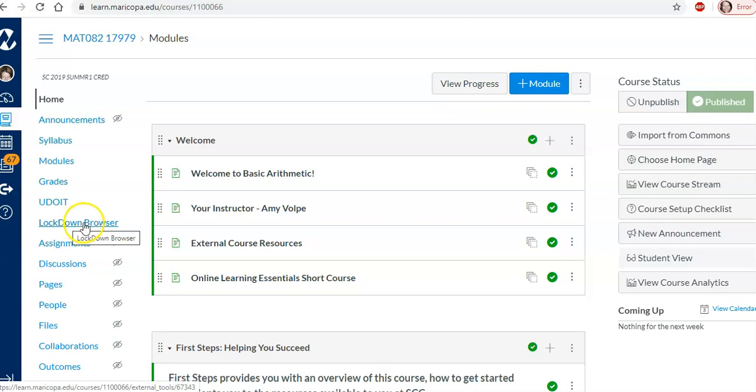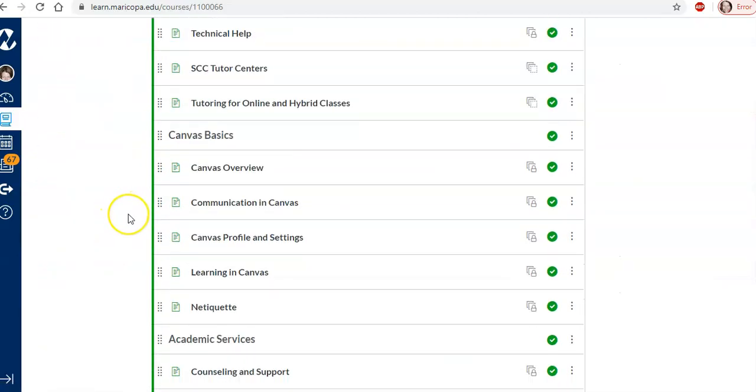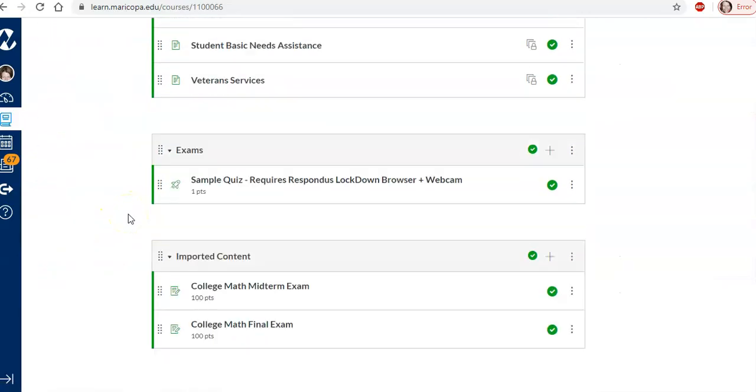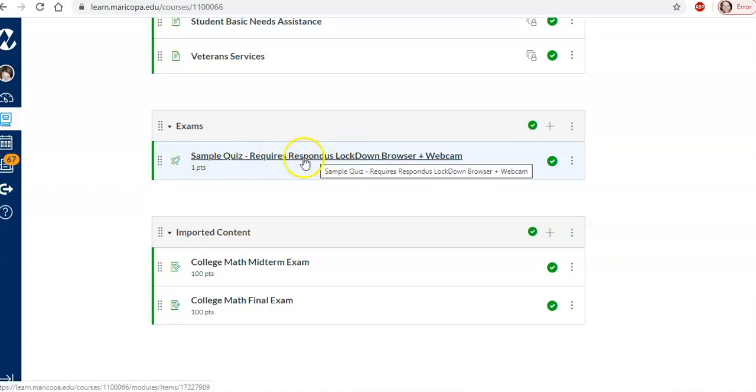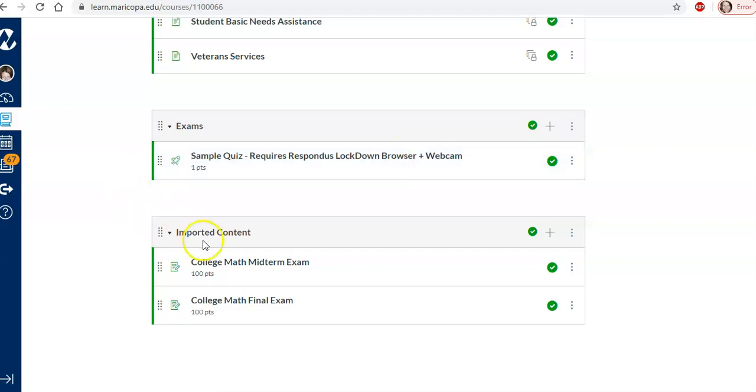We have set up lockdown browser, then we created a sample quiz, and then we linked this quiz to lockdown browser, and then we imported content from MORE.